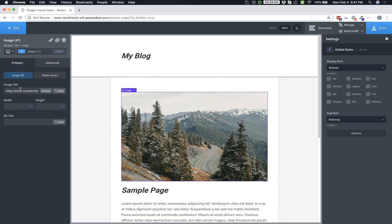To address this, we can load the image in a slightly different way to allow the source set attribute to be used on the image to load the size that's needed, depending on the viewport width.